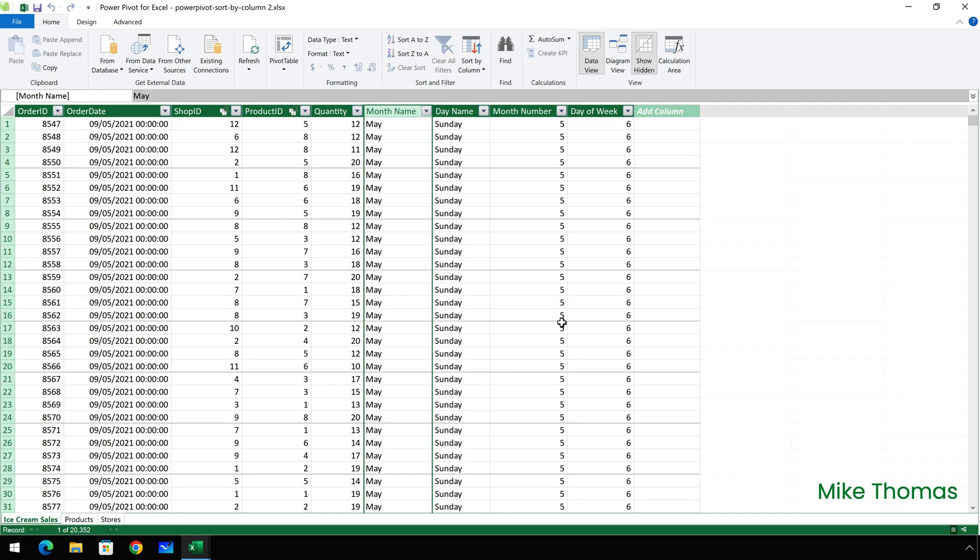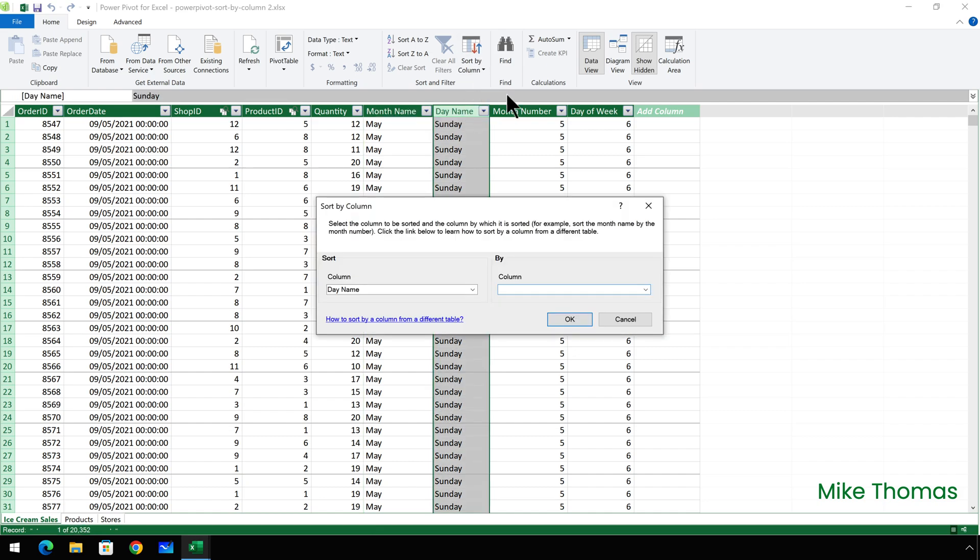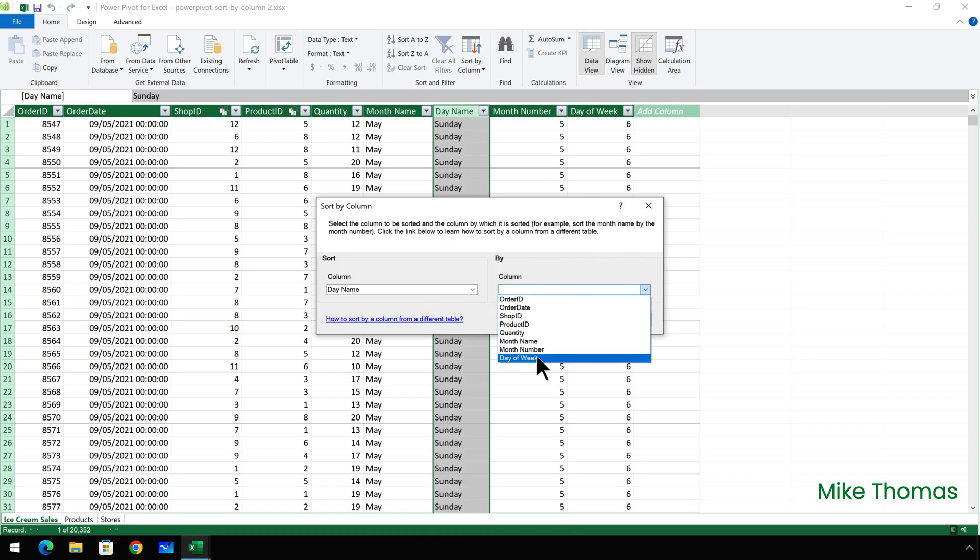And I'll do the same with the day name column. Click on day name, click on sort by column and sort the day name column based on the value in the day of the week column.